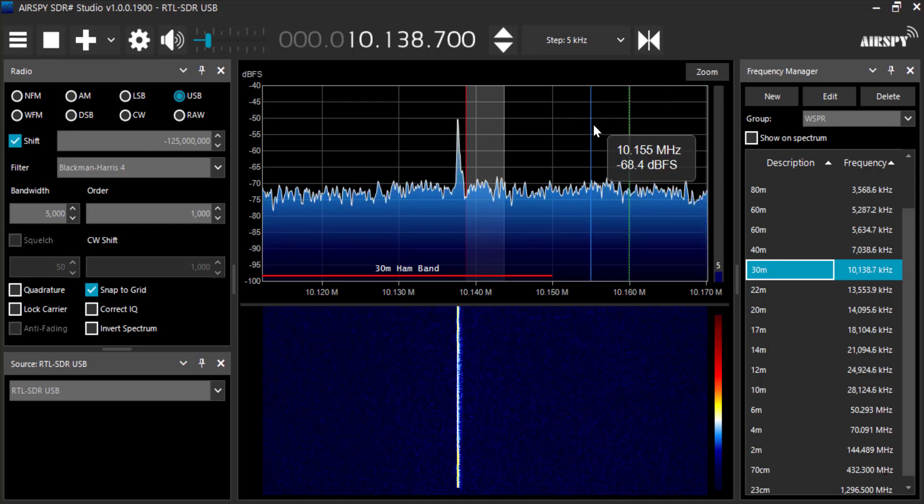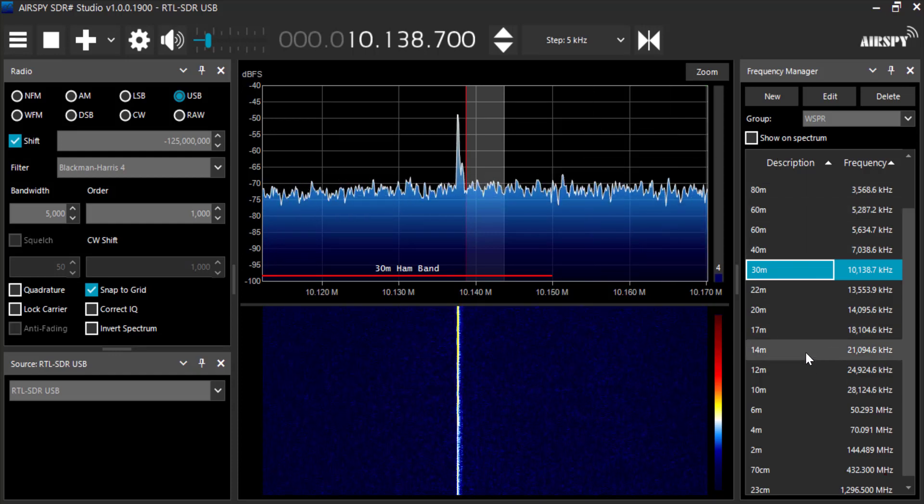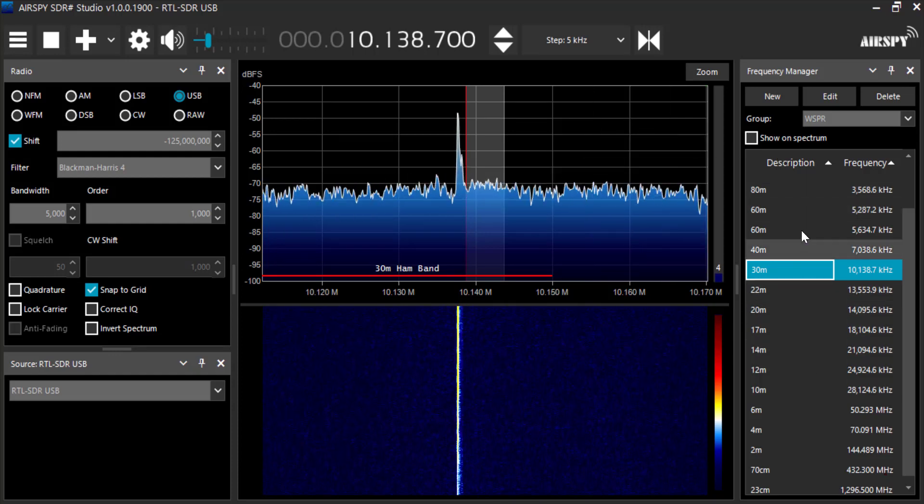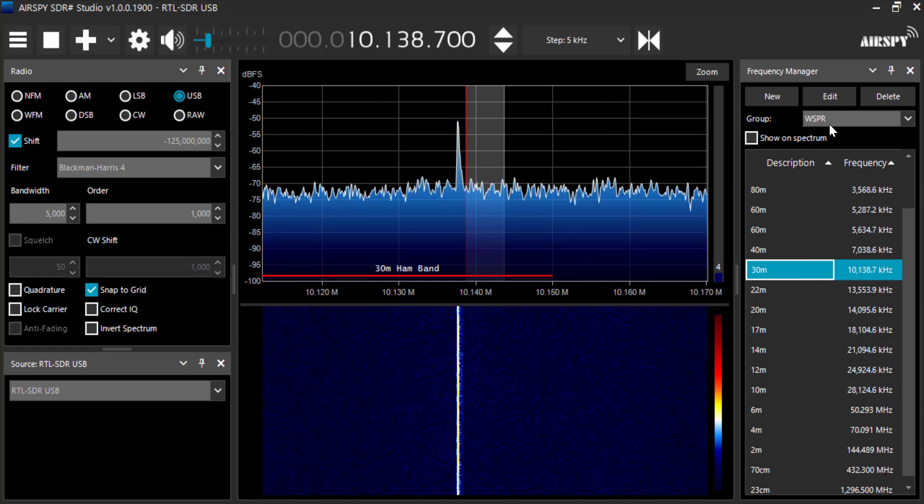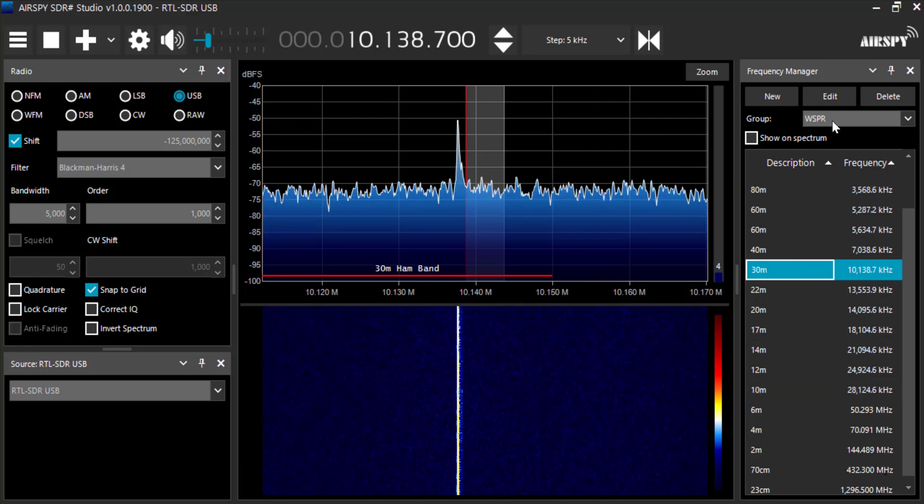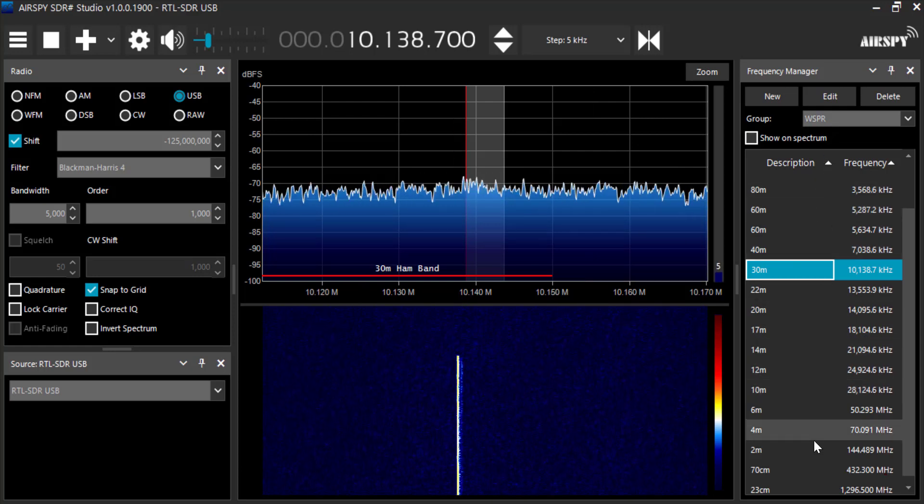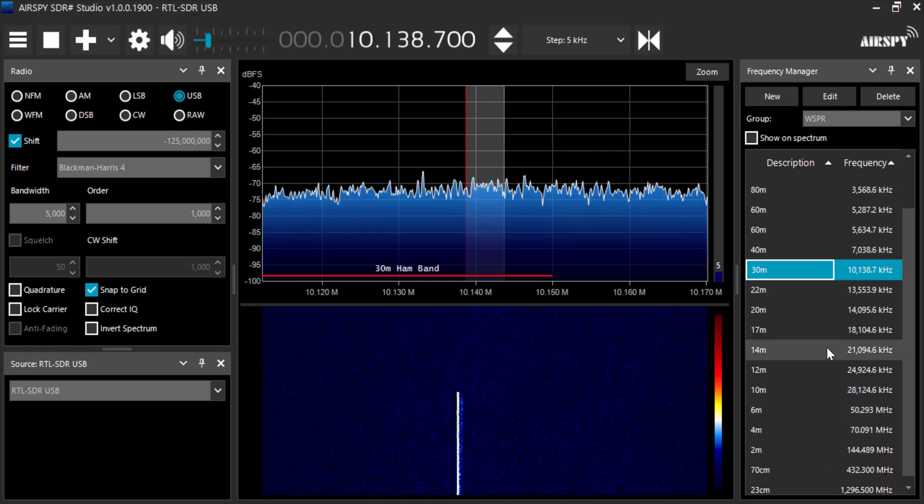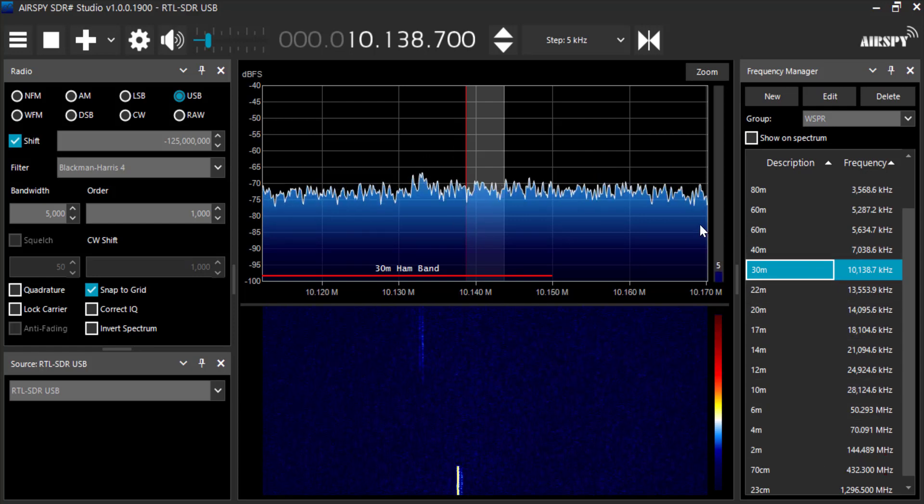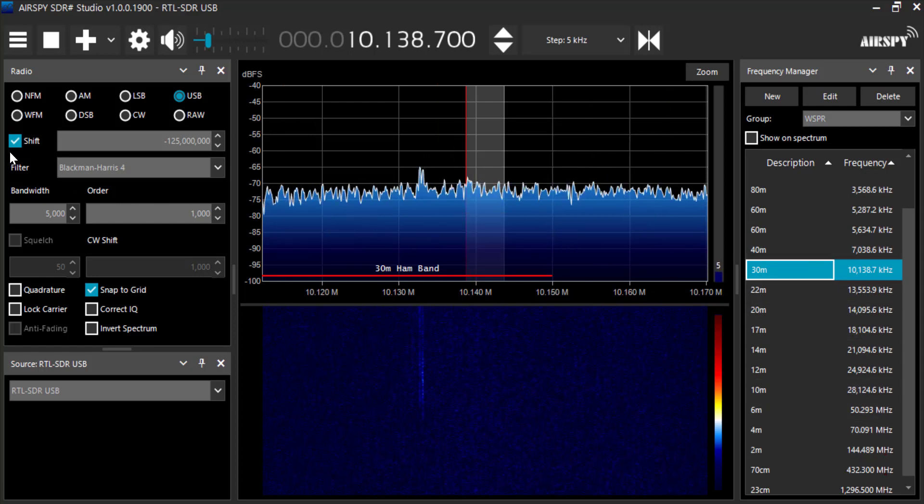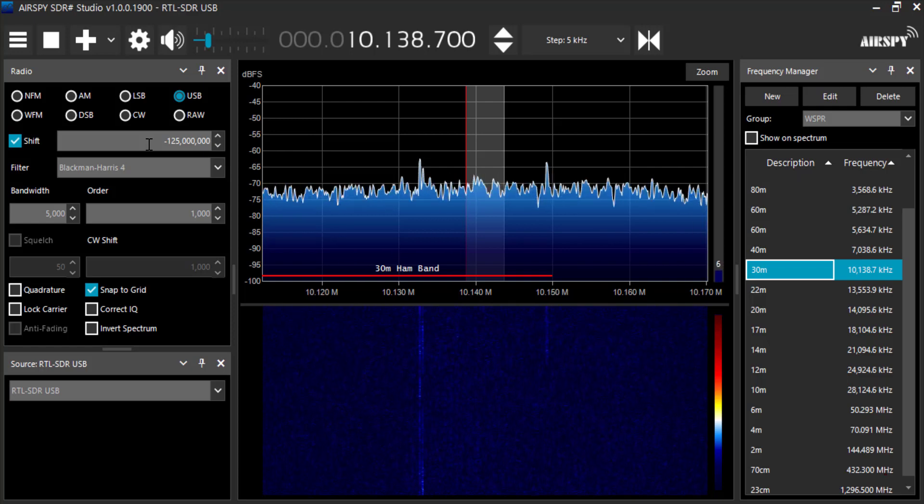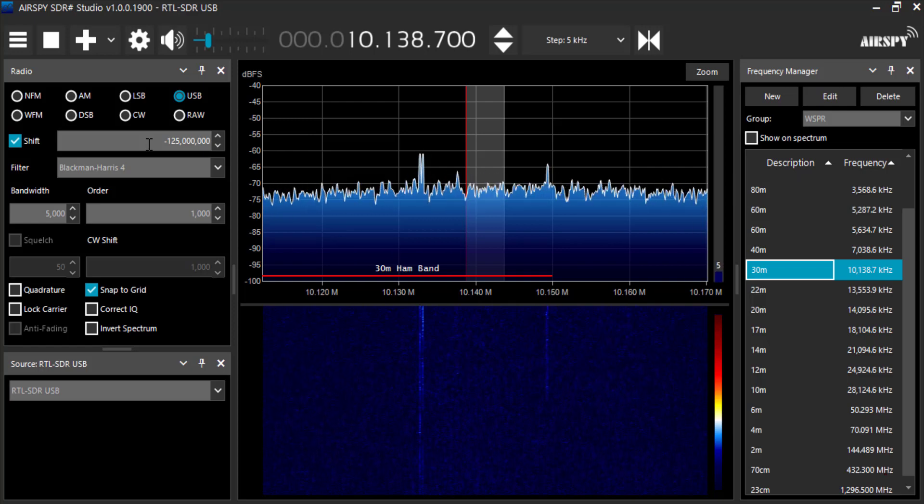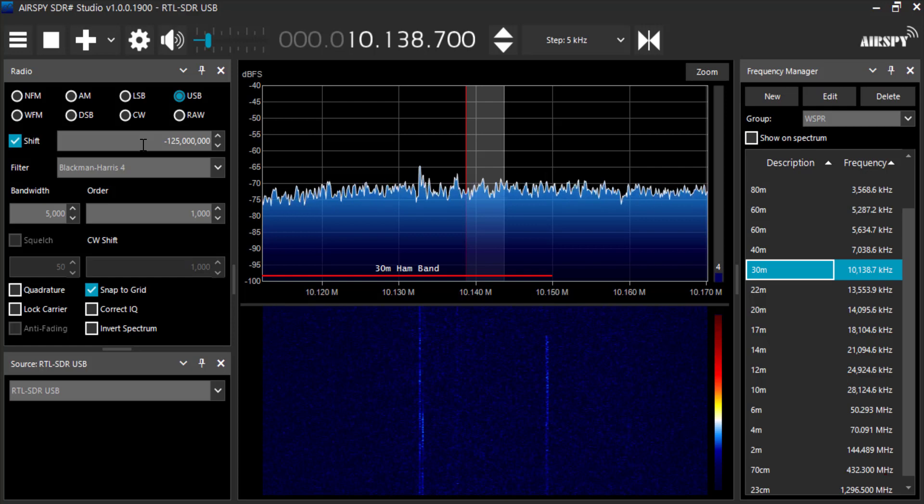So right now I'm in SDR sharp and over on the right hand side here you can see all the various frequencies. I've created a group called whisper in the frequency manager and I've entered all the various frequencies. Since I'm using a Hammett UP converter, I've adjusted the shift for minus 125 megahertz to compensate for the 125 megahertz up conversion frequency.